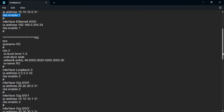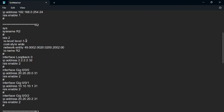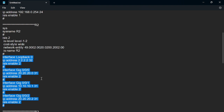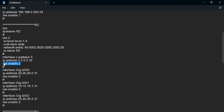Similarly, on the other routers we do the same. For R2, we configure it as level 1-2 because it acts like the ABR in OSPF — it is connecting to ISIS areas. The cost style is wide. We generate the system ID from Loopback 0 and set the network entity as shown. The IS-name is set to R2. We then do the interface configuration, assigning IP addresses and enabling ISIS. On R2, we are enabling ISIS process 2.